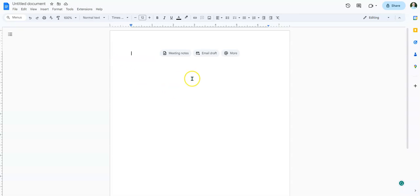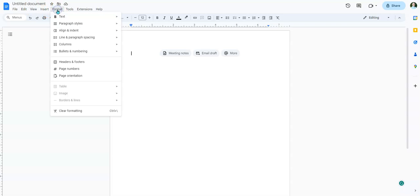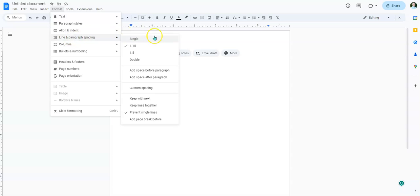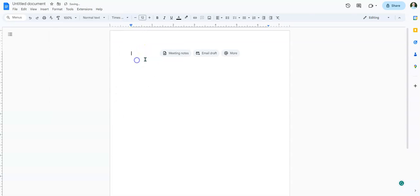Everything in APA formatting is double-spaced. So what I want to do is go to Format, then go to Line and Paragraph Spacing, and make sure that is set to double. So, double-spaced.